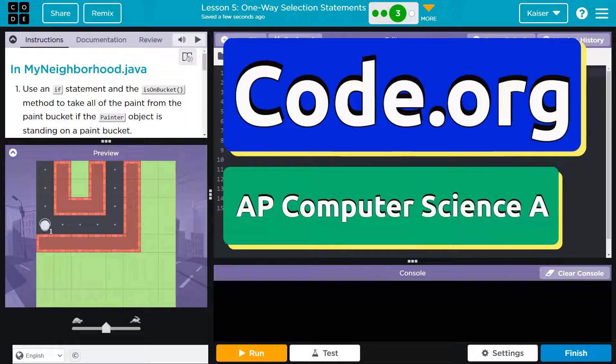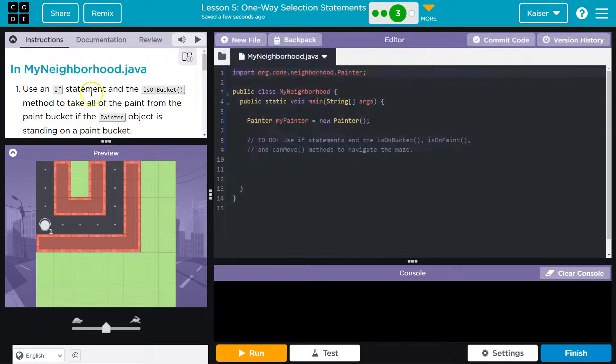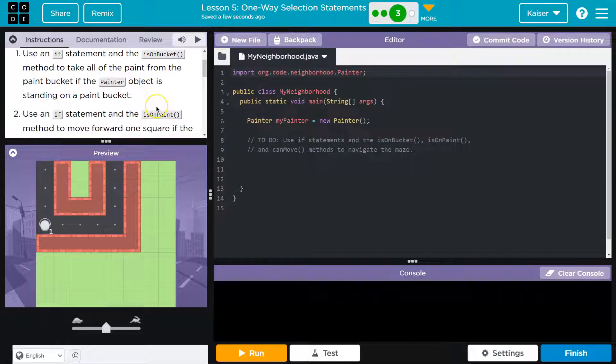This is code.org, and we are going to use an if statement and the isOnBucket method to take all of the paint from the paint bucket.